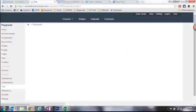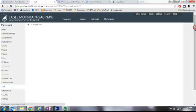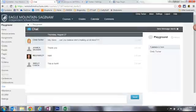The chat tool in Canvas actually allows students and teachers to interact in real time. You can see we've got some chat that happened in a session earlier.